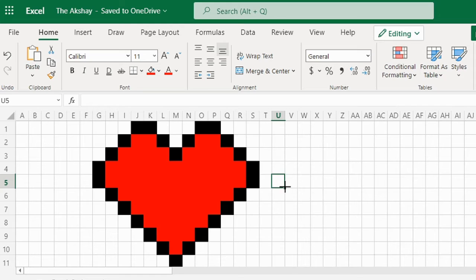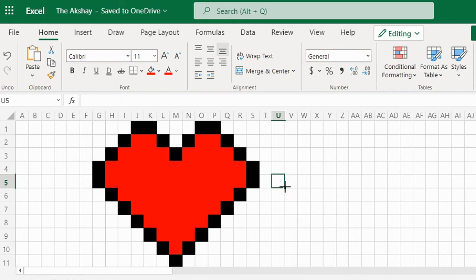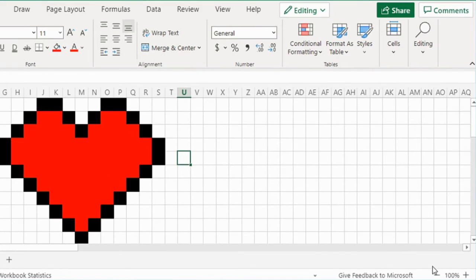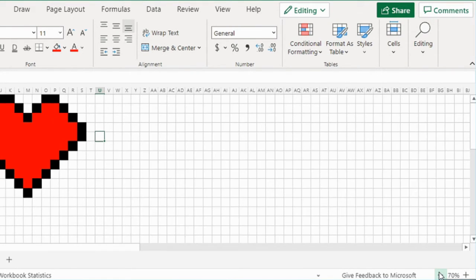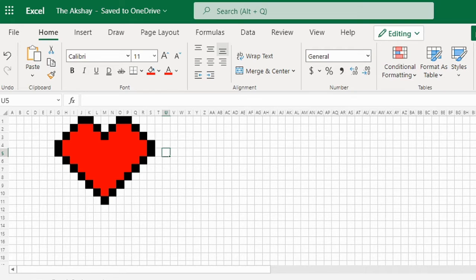We have created our pixel heart. And now, to take a good look at it, we can zoom in or zoom out. See, this is how it looks.